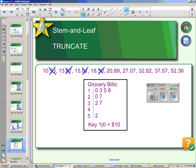So these grocery bills become $10, $13, $15 — and you forget about the change. You don't even round it up to the nearest dollar; you just chop it off and make your truncated stem plot. That makes it easier to see to the nearest dollar how much you're spending.